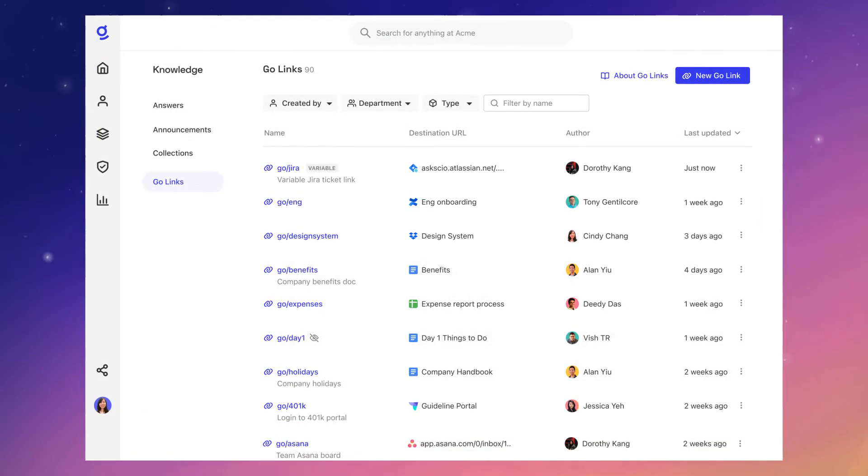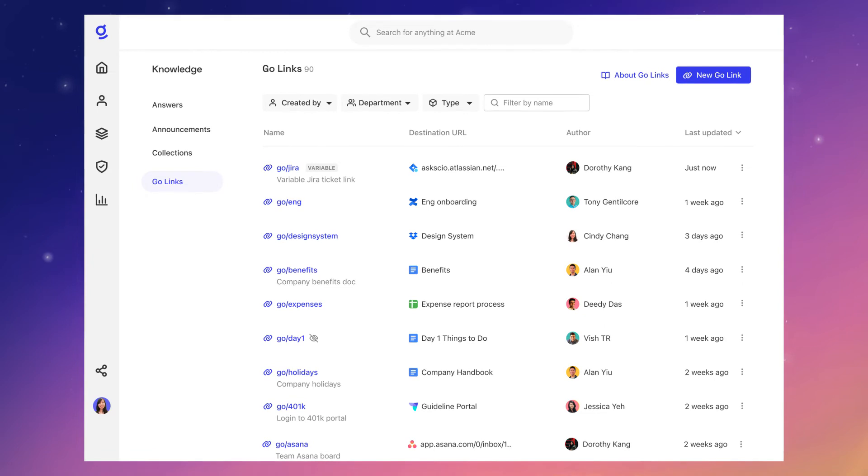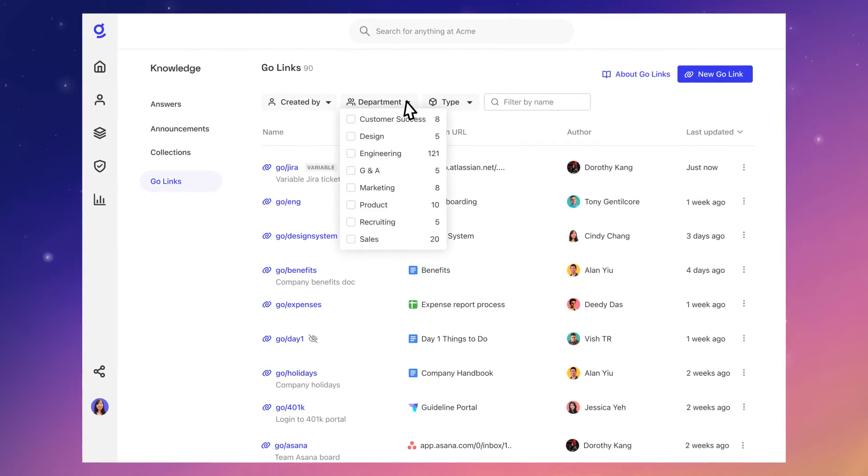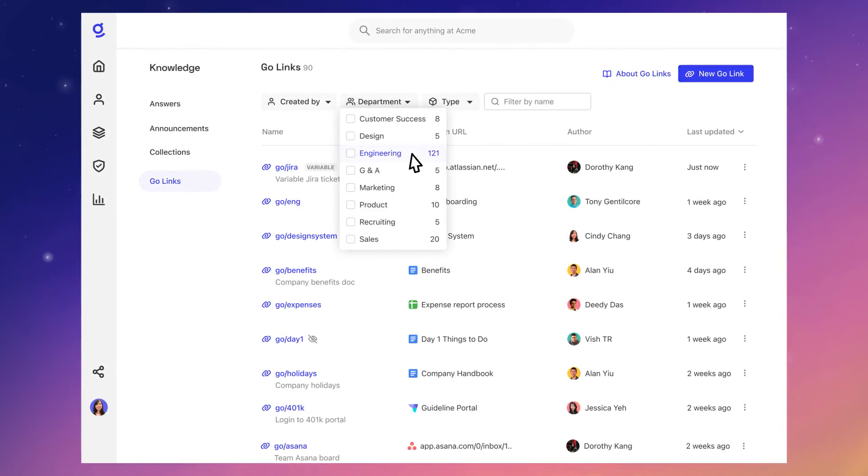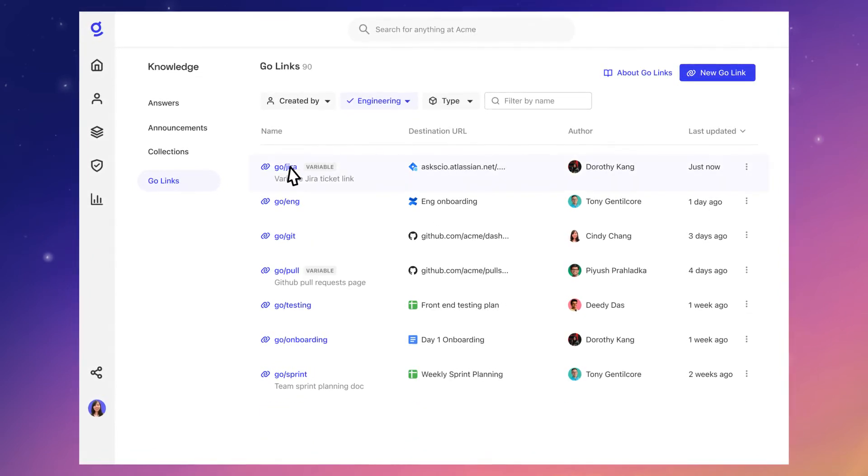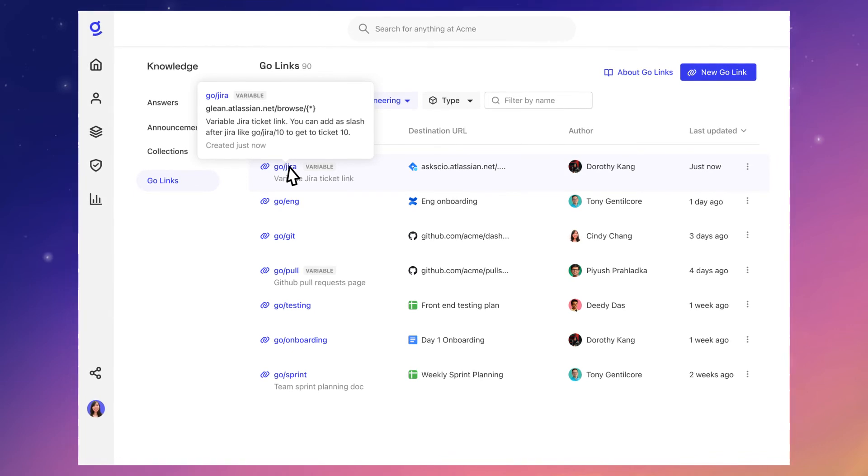Your company's GoLinks directory lives on your knowledge dashboard, where you can use filters to easily find what you're looking for and see more details.